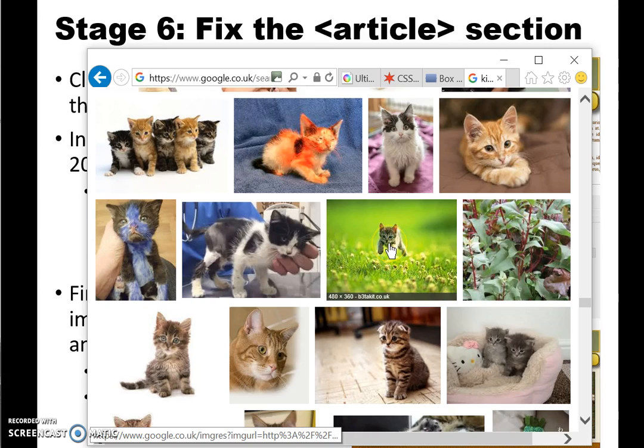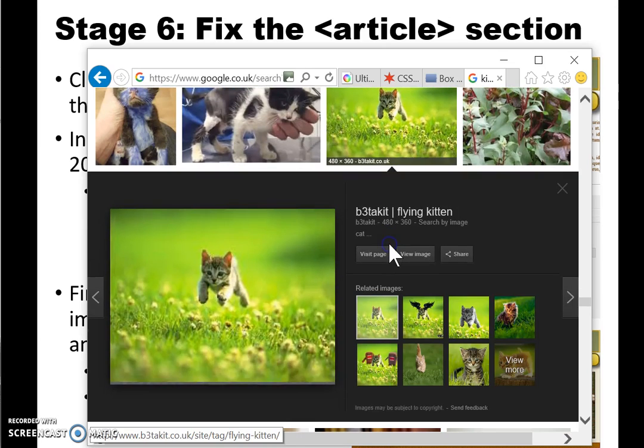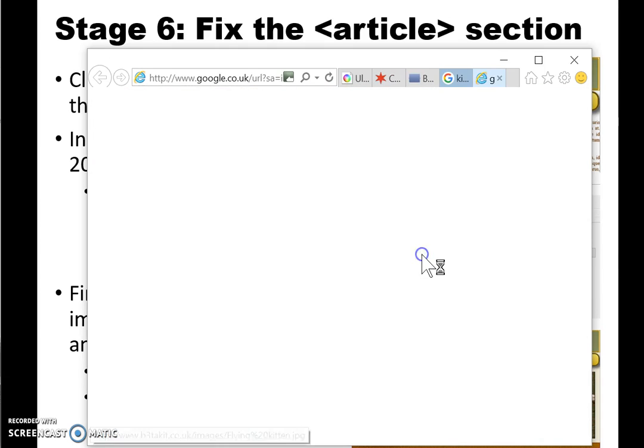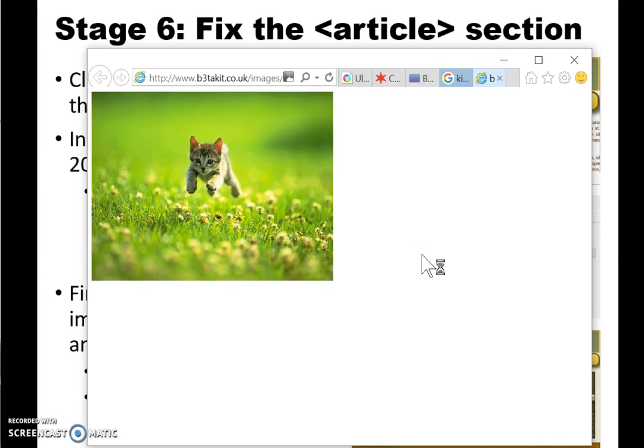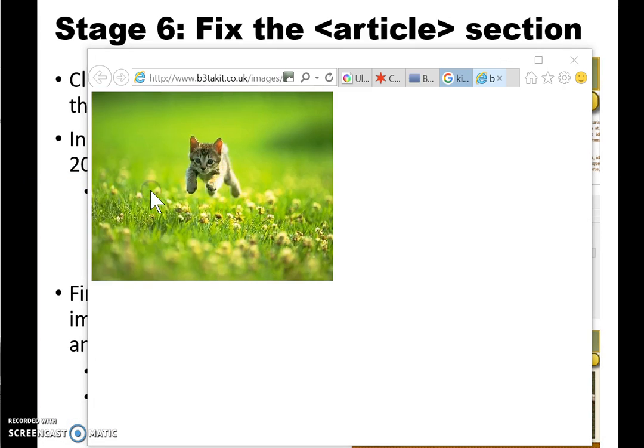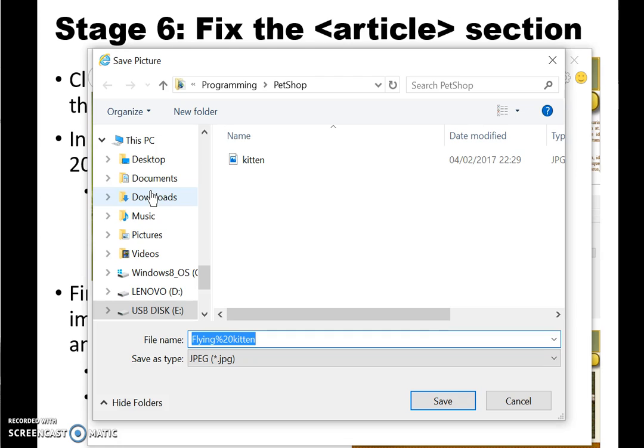This image fits in with my overall green color scheme, so I click on the image, click on view image to make sure that I have a full-sized version, and then right-click and save picture as. This should be saved into the same folder as your main website.